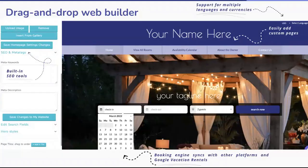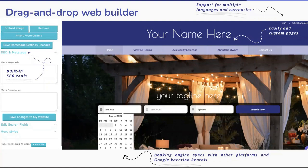This is a view of our easy-to-use drag-and-drop web builder in our platform. You can see there are tools for SEO, we support multiple currencies and languages, it's very easy to add and customize pages depending on which parts of your business and properties you want to showcase — and it's already connected to Google Vacation Rentals.